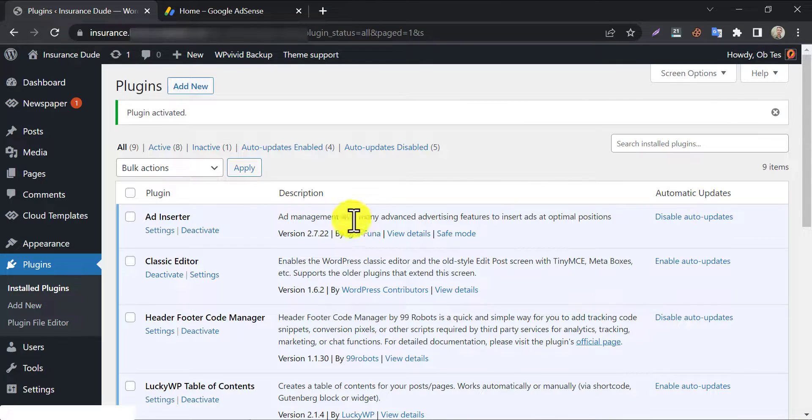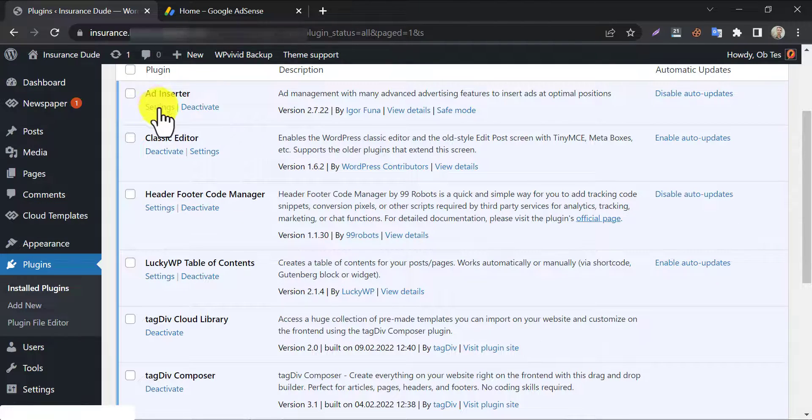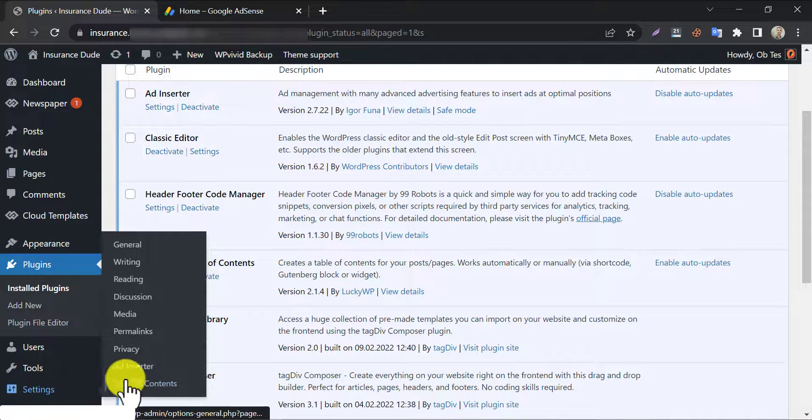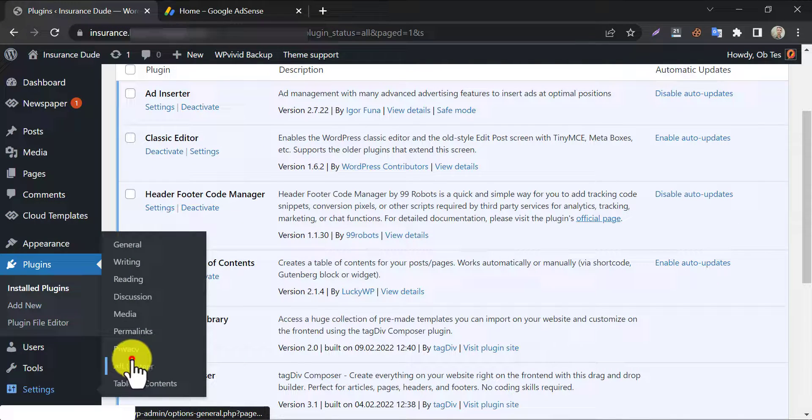The plugin is activated successfully. To set up the ads, click ad inserter under settings menu.